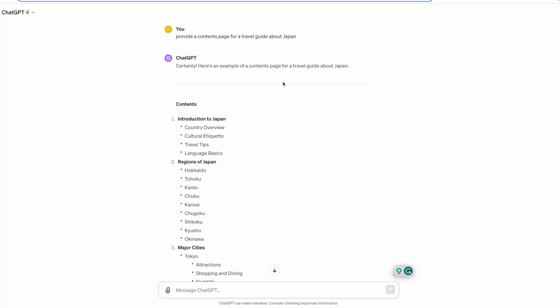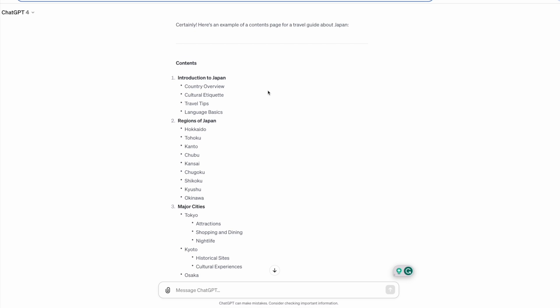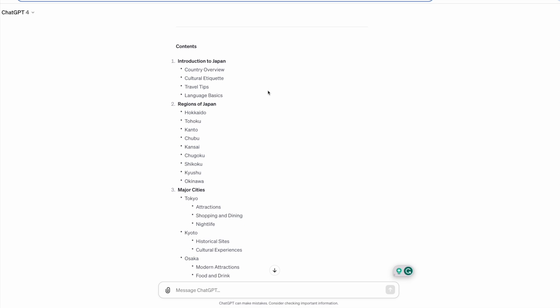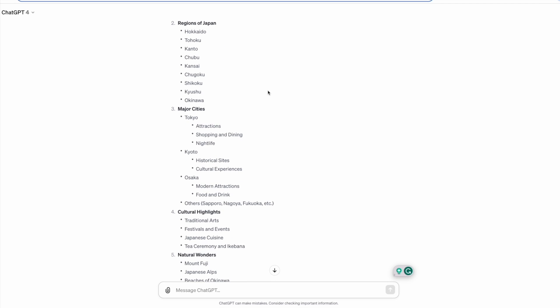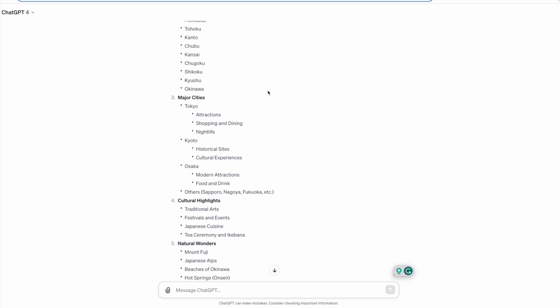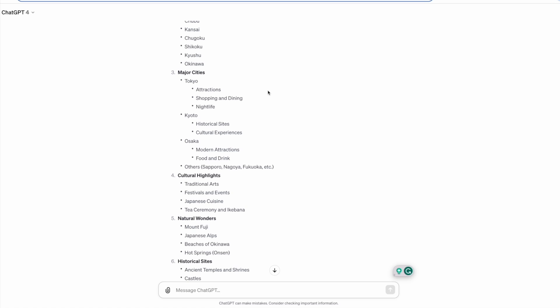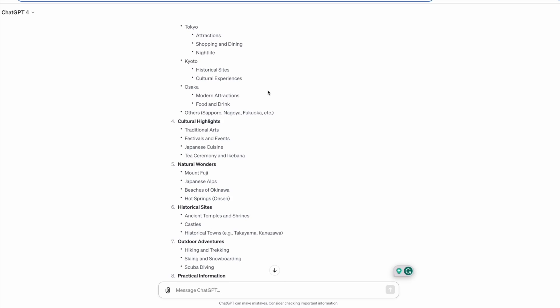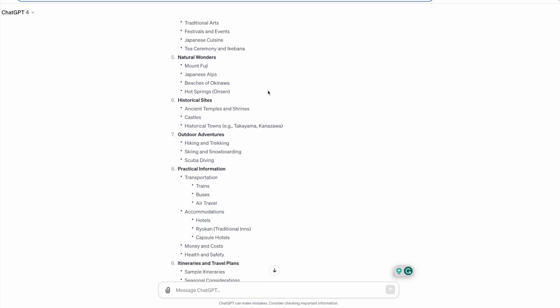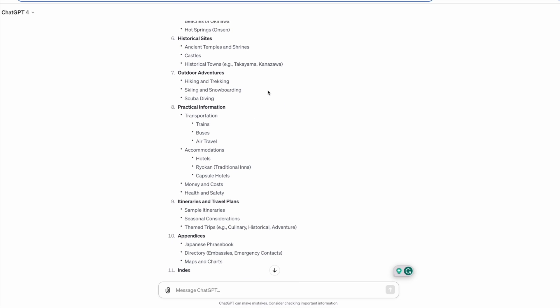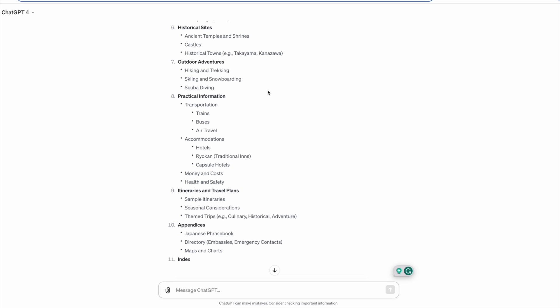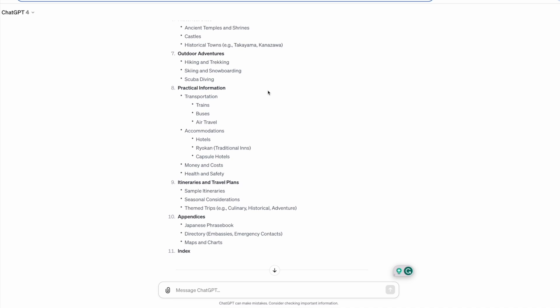So I've used GPT-4 to come up with an outline for a travel guide about Iceland and it's provided me with the contents. Again, you don't have to use this word for word - you can change it to your own recommendations, but it's a great starting point.